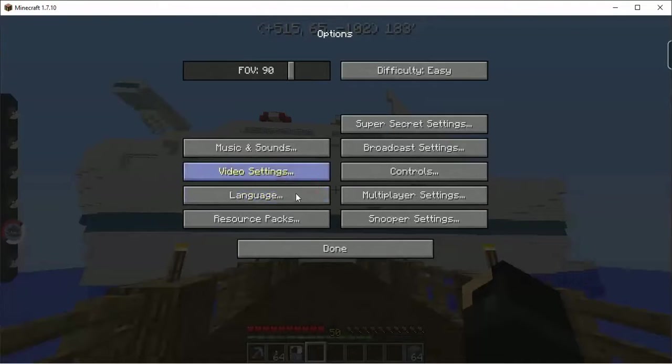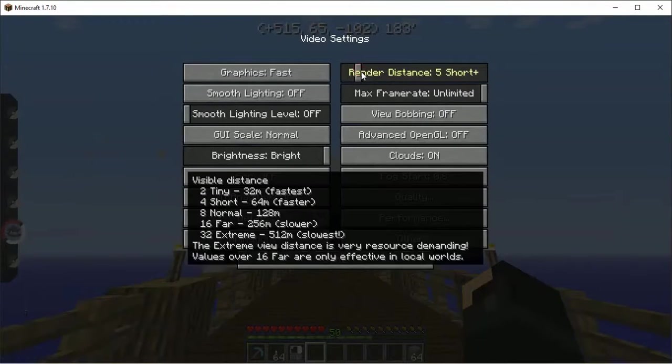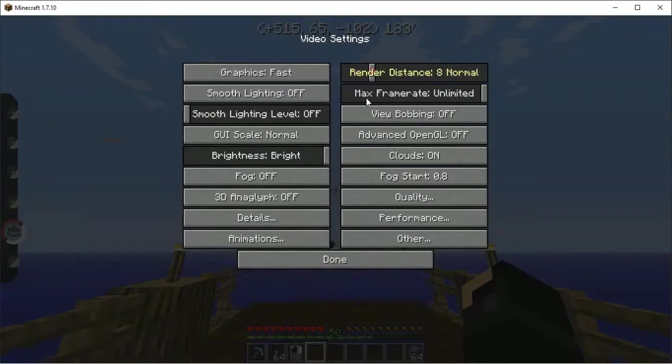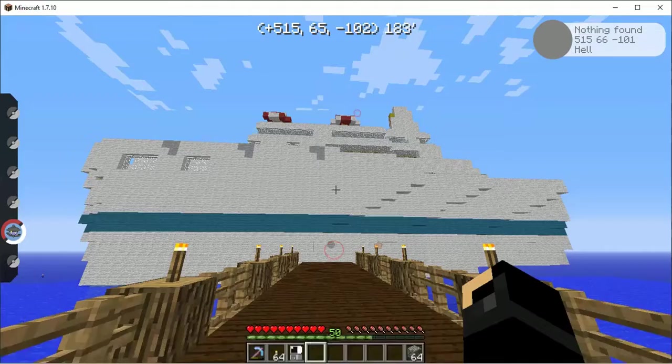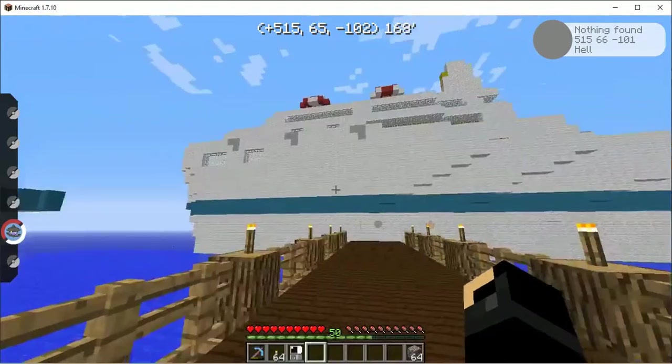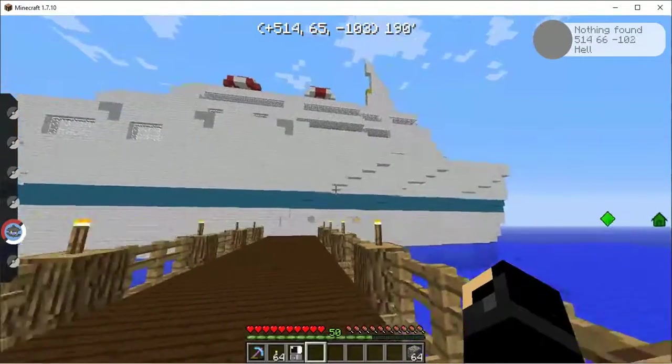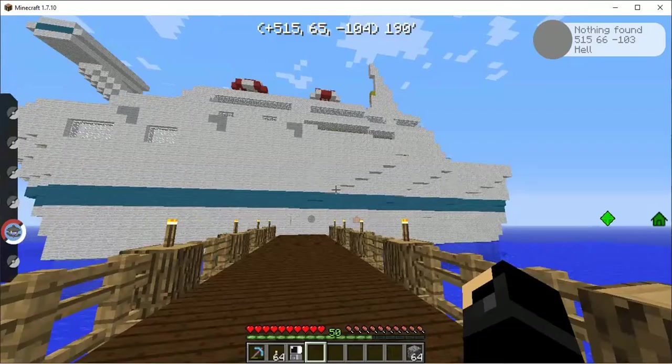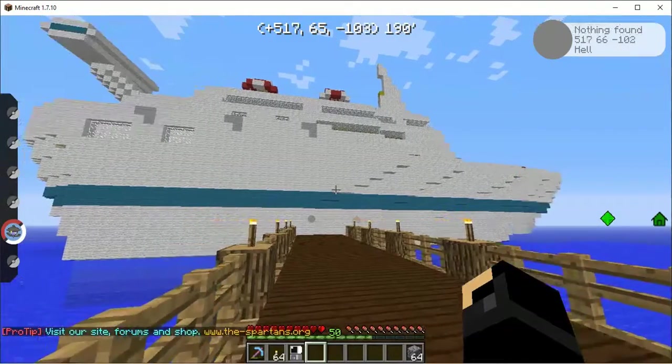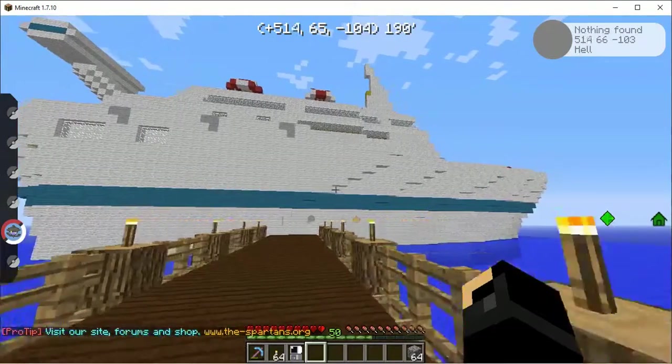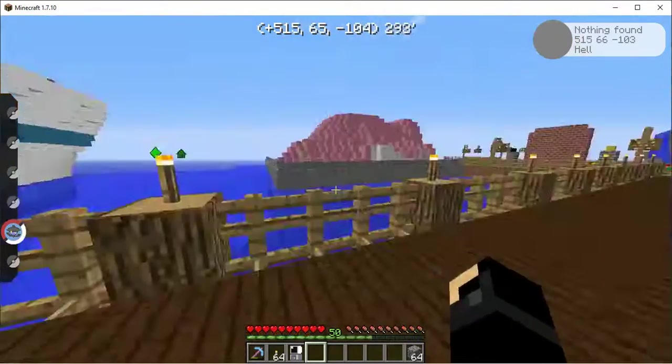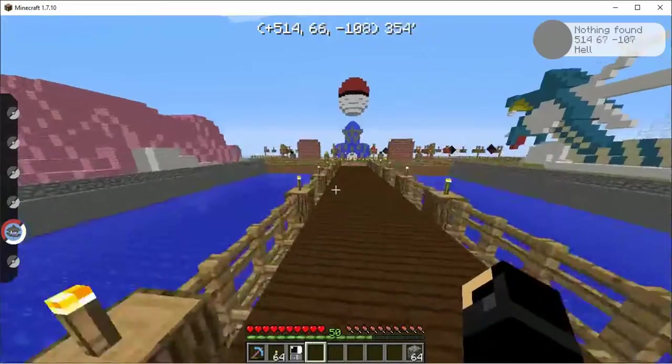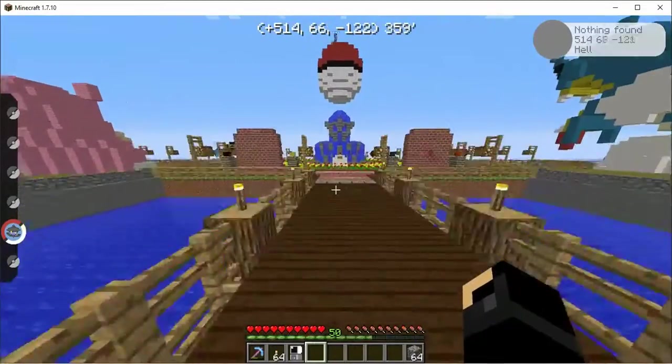Turn up my render distance. That should be good. Come on, load. There is the STN. Because that's what it's named, apparently.